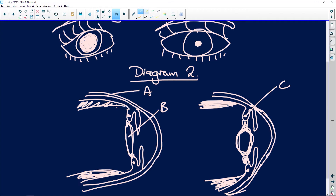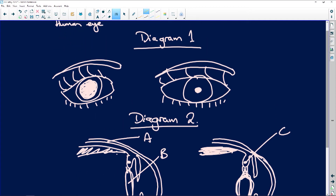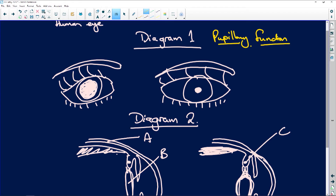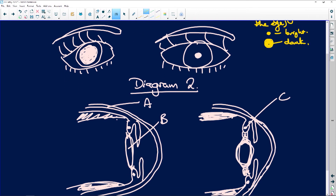Now we write our labels in. This first diagram is pupillary function - it's about light going into the eye. The way you remember it: when the pupil is little, it's bright, and when it's big, it's dark. Clearly that's the pupil and this is the iris.